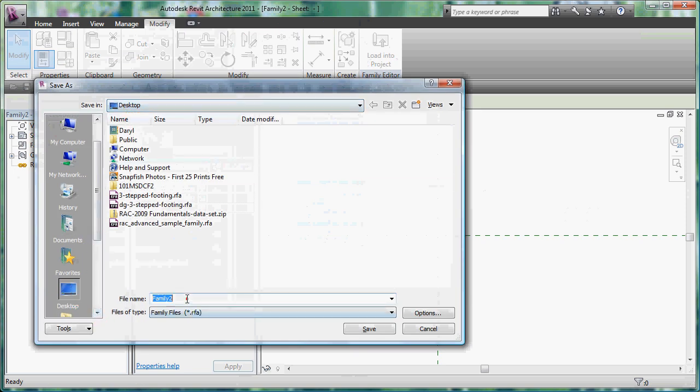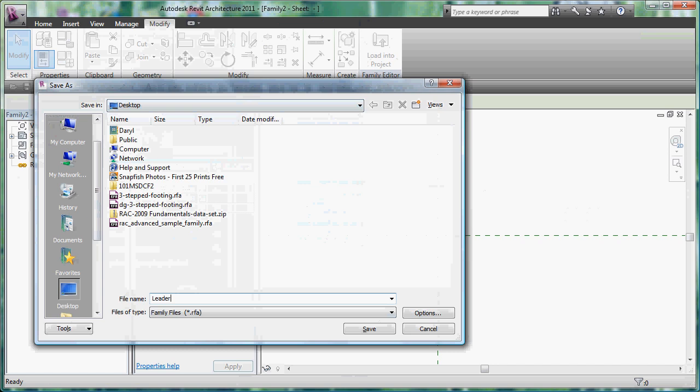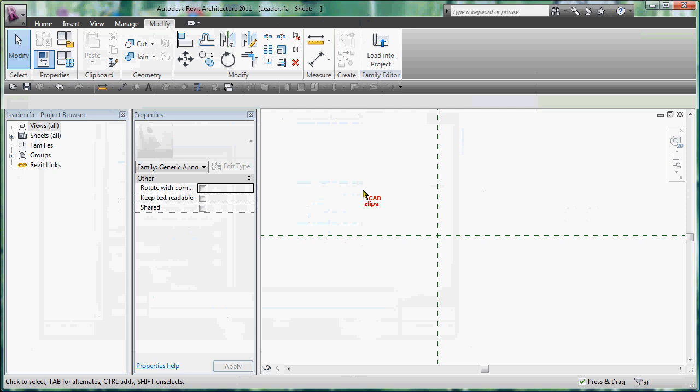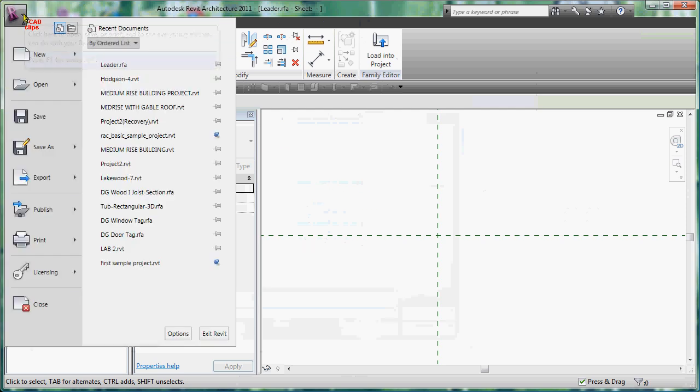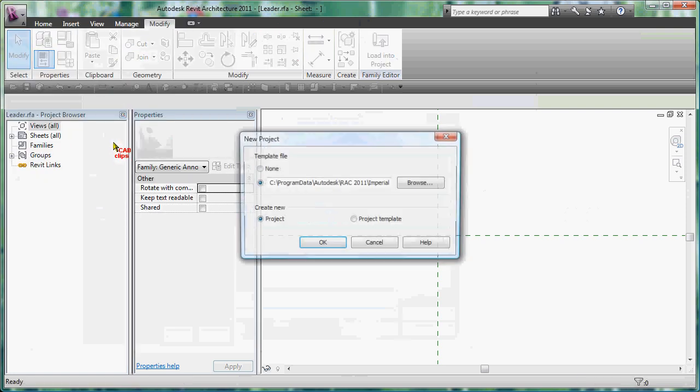So I'm going to go in here and say save as family. In this case I'm going to save it on my desktop and I'm just going to call it leader. That's it, leader.RFA, save it. Now I'm going to just load this family into my project and I don't have a project open.